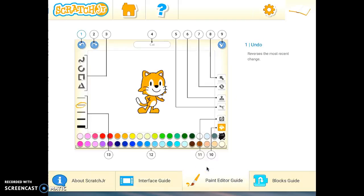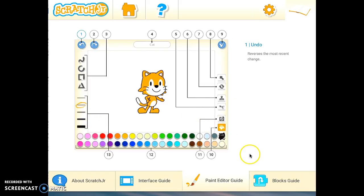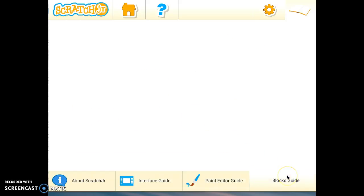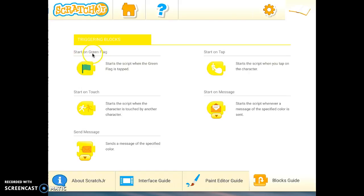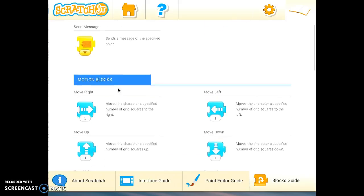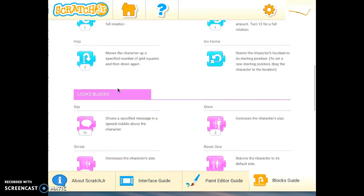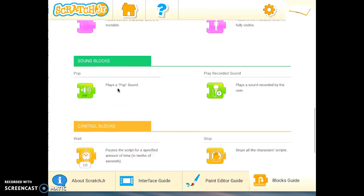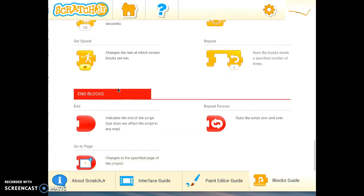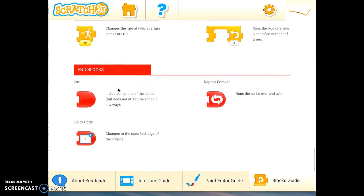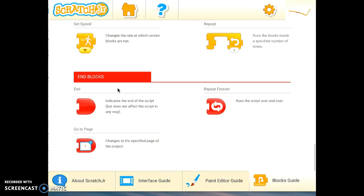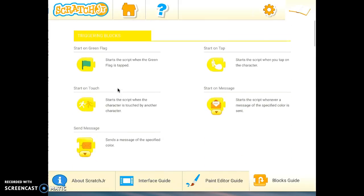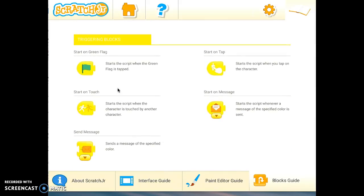Another guide in here is the paint editor guide. So it shows you what all the different tools do on this paint editor guide. And the last one is the blocks guide and it actually gives you an explanation of what each block does. So it states the name of the block and then also gives a little explanation. And you can see that we've got the blue, the purple, green, all the different colored blocks. And this could be a helpful resource for your kids as well.